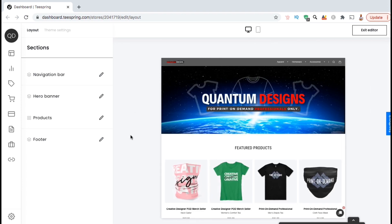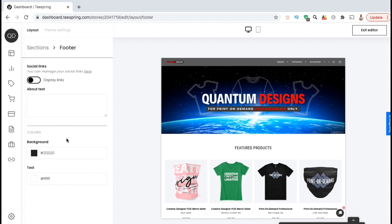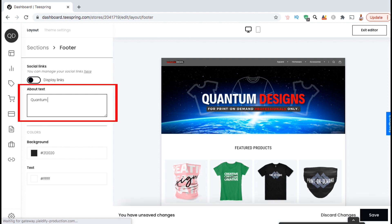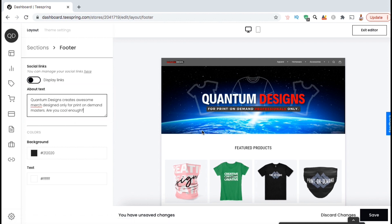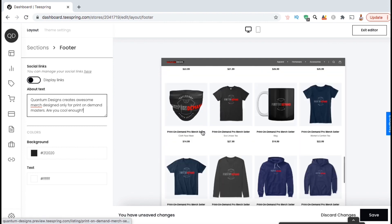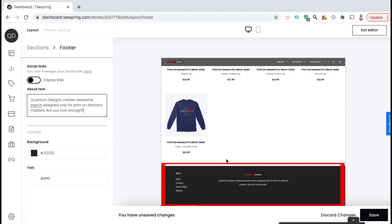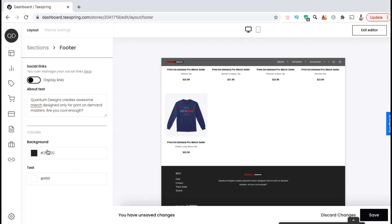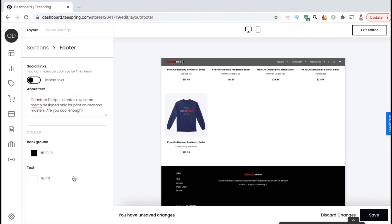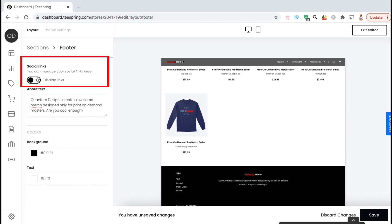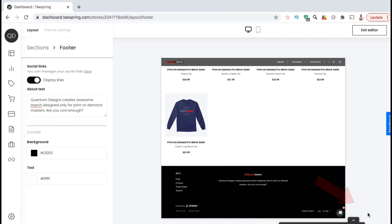Now that we've added our navigation bar, our hero banner, and our products, let's click the tab here to edit our store footer. In the footer section, you can select to display your social links, add some about text, and change the colors for your footer background and text. In the text box, you can simply type in a description of your store, your products, or your brand — you could also describe your target market, your design process, or anything else interesting. If you scroll down to the bottom of your store preview, you should be able to view your store footer and the text we just added. In the footer color section, you can select to change your background color and your text color — make sure you select colors that match your brand and are easy to read. If you want to show your social links in your footer, make sure you select the 'Display Links' option. Once you finish setting up your footer, make sure you hit save.